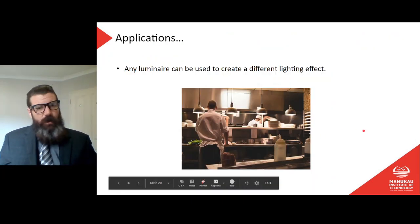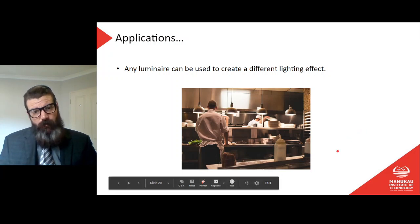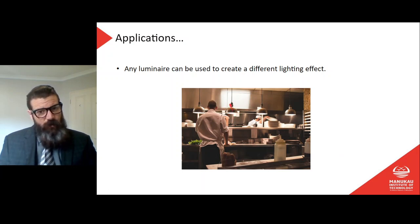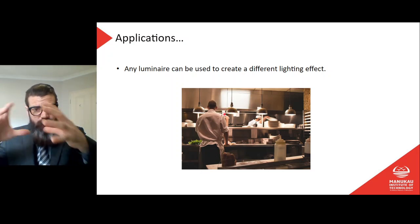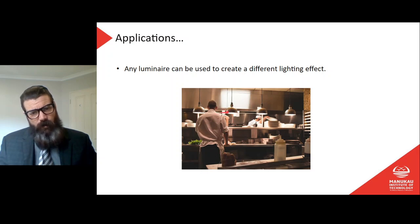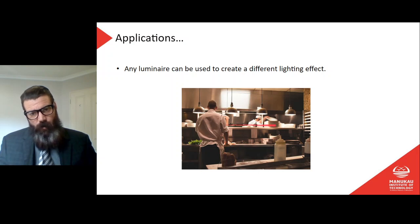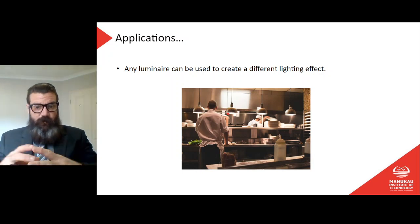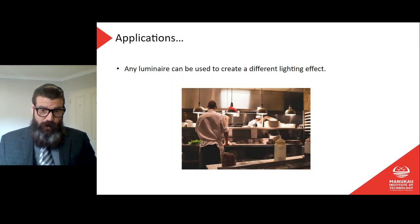Any luminaire can be used to create a different lighting effect. Looking at these hanging lamps — they look like incandescents with a very covered shade — those lamps are probably a very direct type of lighting. Not much light is coming out the sides or the top; all of that light is going downwards. They're hung quite low over the surface they're illuminating, which suggests these lights are primarily for surface work.